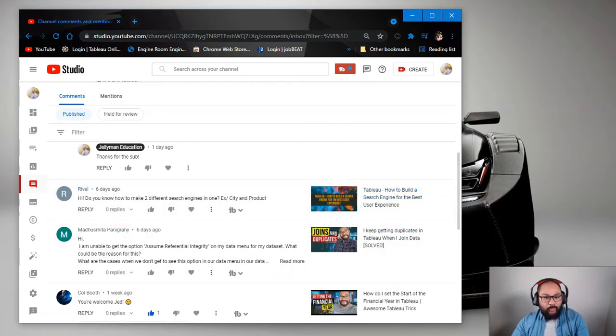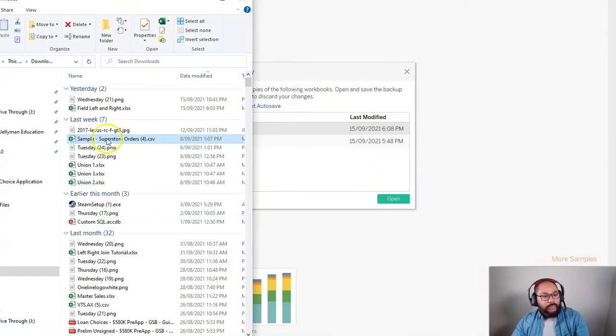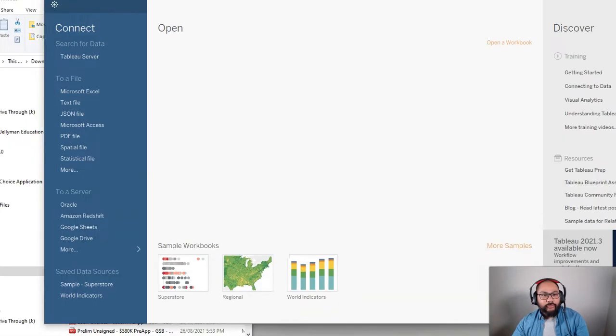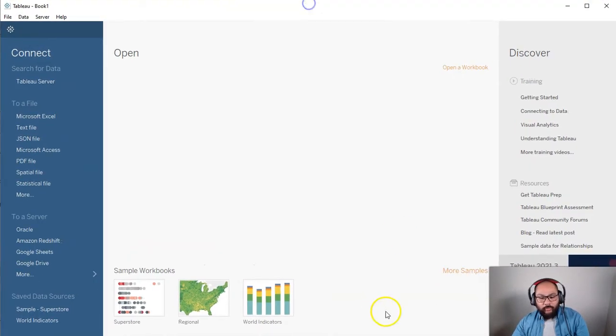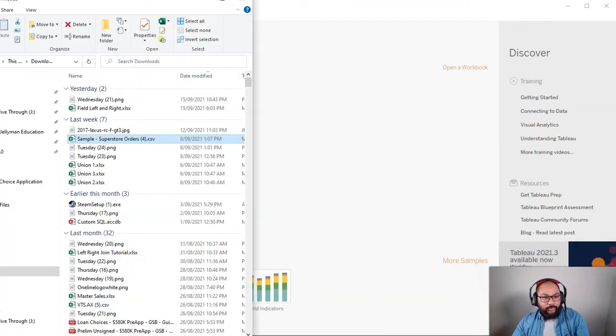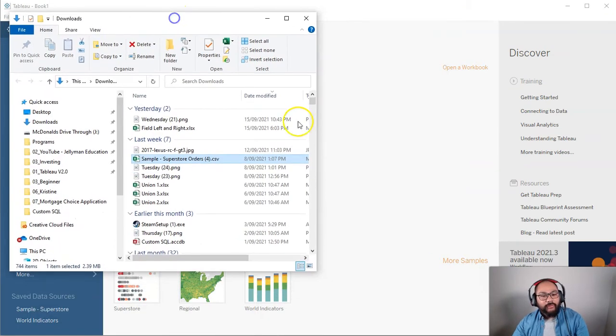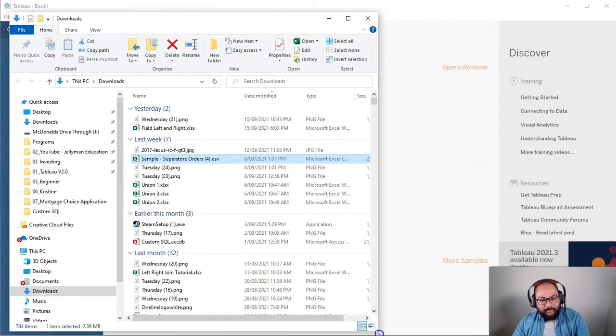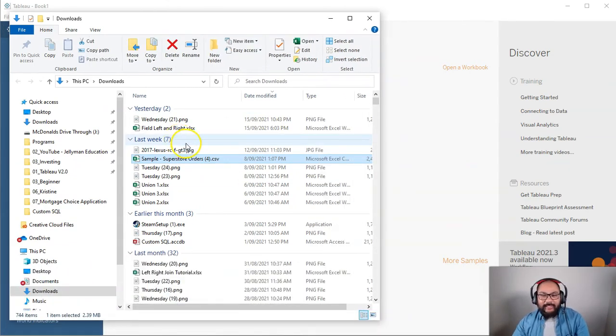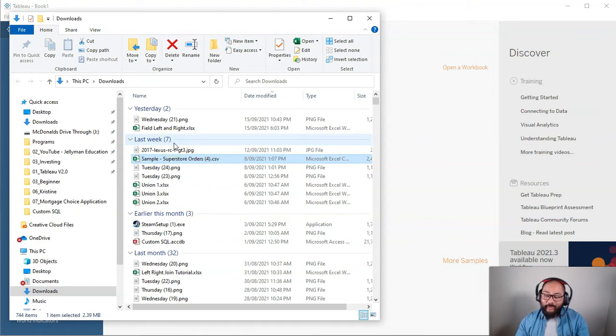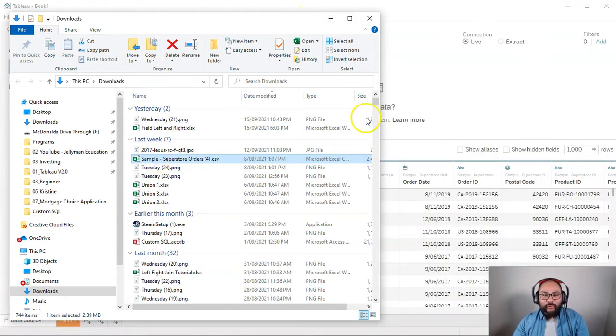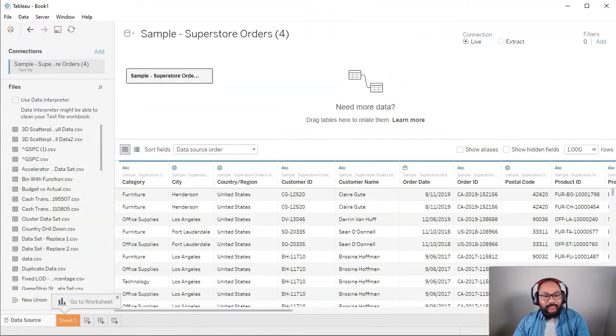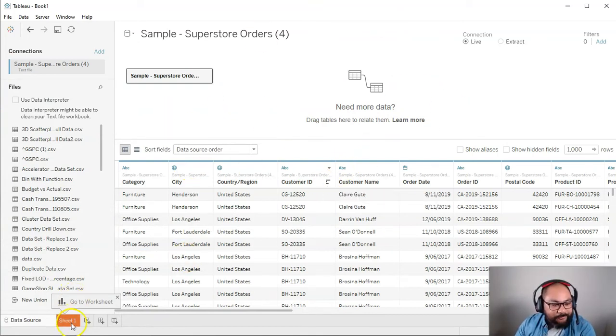Let me open up Tableau and the dataset we're going to be using is the sample Superstore data. People probably wonder why I keep using it, and the reason is because the data is quite authentic in that it's got a really good mixture of data types and information. You can do all sorts of things with it, and it's actually surprisingly hard to come up with a dataset that is good enough to demonstrate so many different problems. I've tried - it's really hard.